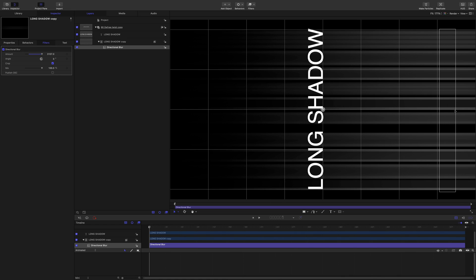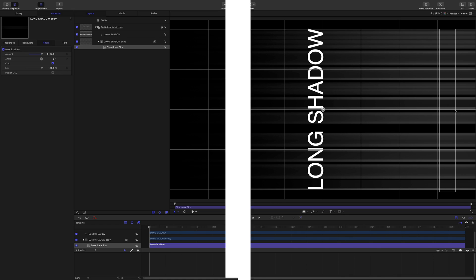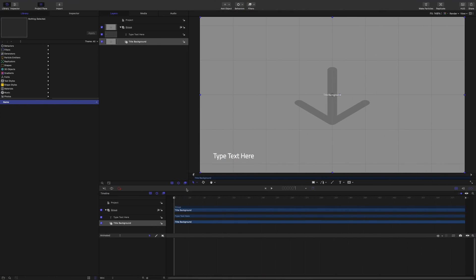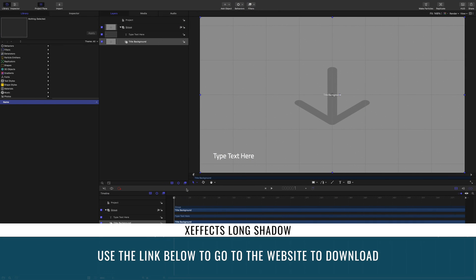So the obvious solution is to use the extrude filter. So is the extrude filter going to help us or not? That's the question. Let's take a look.